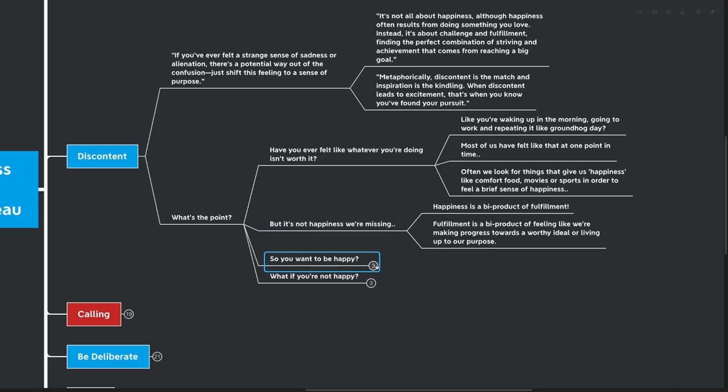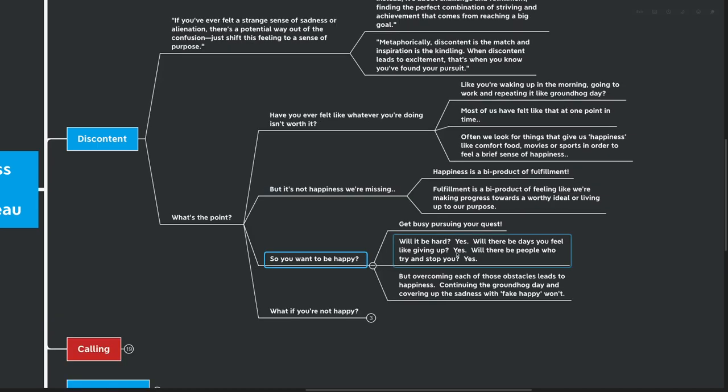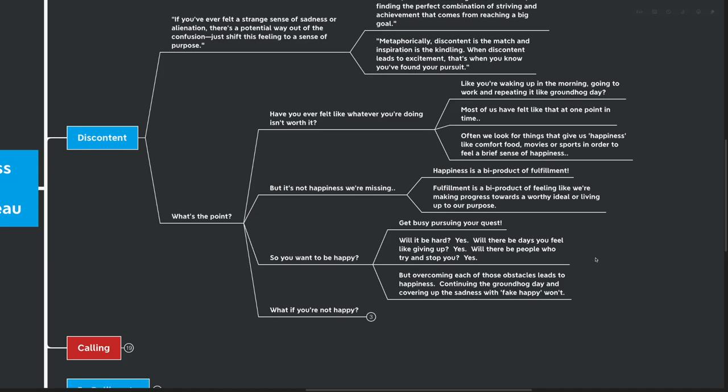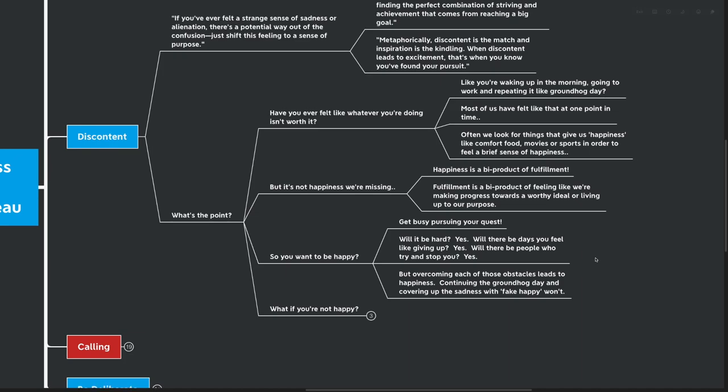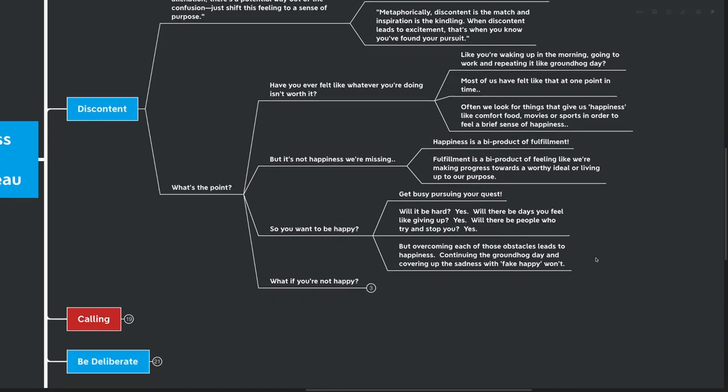Happiness is a byproduct of fulfillment. And fulfillment is a byproduct of feeling like we're making progress toward that worthy ideal or living up to our purpose that I spoke about before. So, if you want to be happy, get busy pursuing your quest. Will it be hard? Yes. Will there be days that you feel like giving up? Yes. Will there be people that try and stop you along the way or discourage you? Yes. But overcoming each of those obstacles leads to happiness.